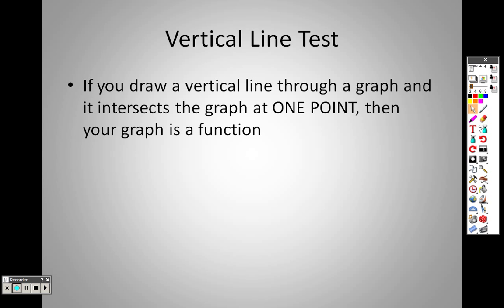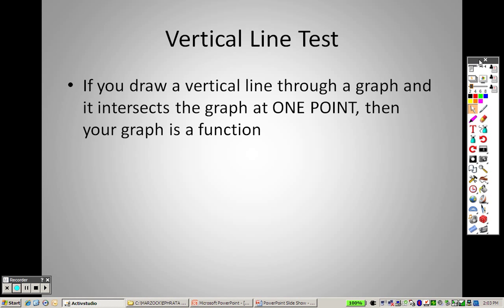The vertical line test. If you draw a vertical line through a graph and it intersects the graph at one point, then your graph is a function. So if the vertical line intersects it at one point, then you have yourself a function.